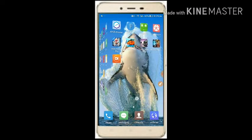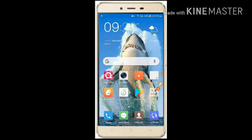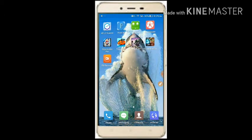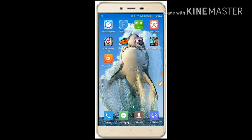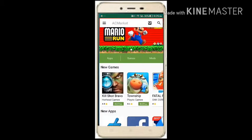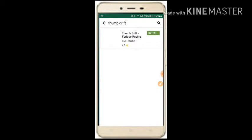Hello guys, welcome to New Day with Basel. I'm Basel, and today I will show you how to download the Thermdrift mod. First, download AC Market — link in description. Open AC Market, search Thermdrift, and download it.